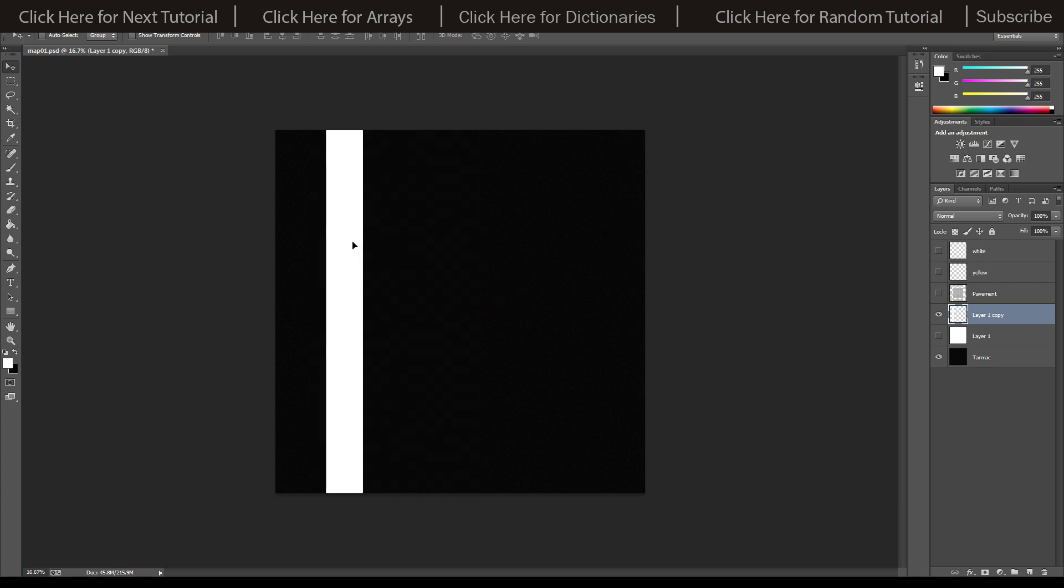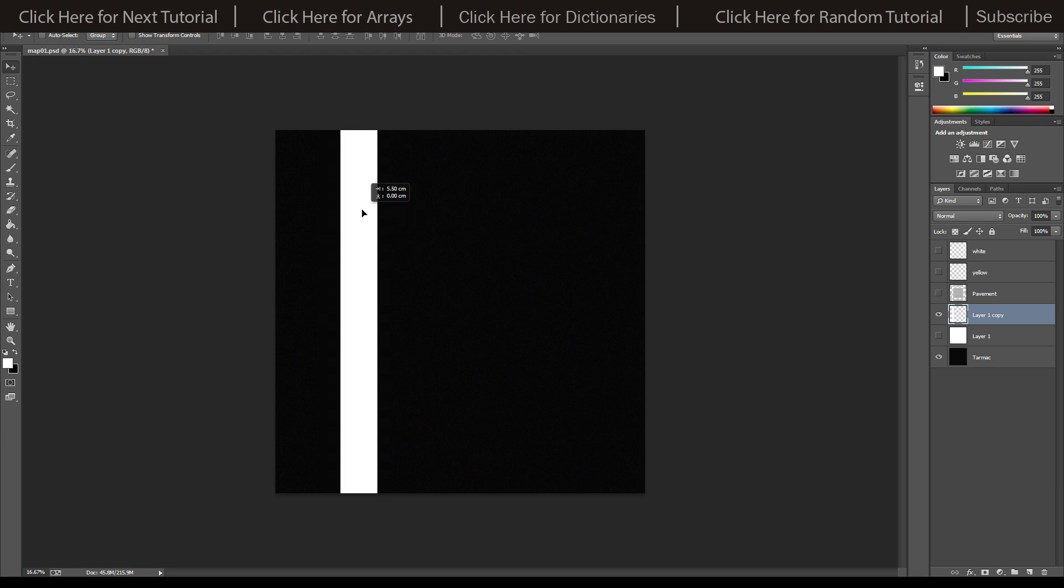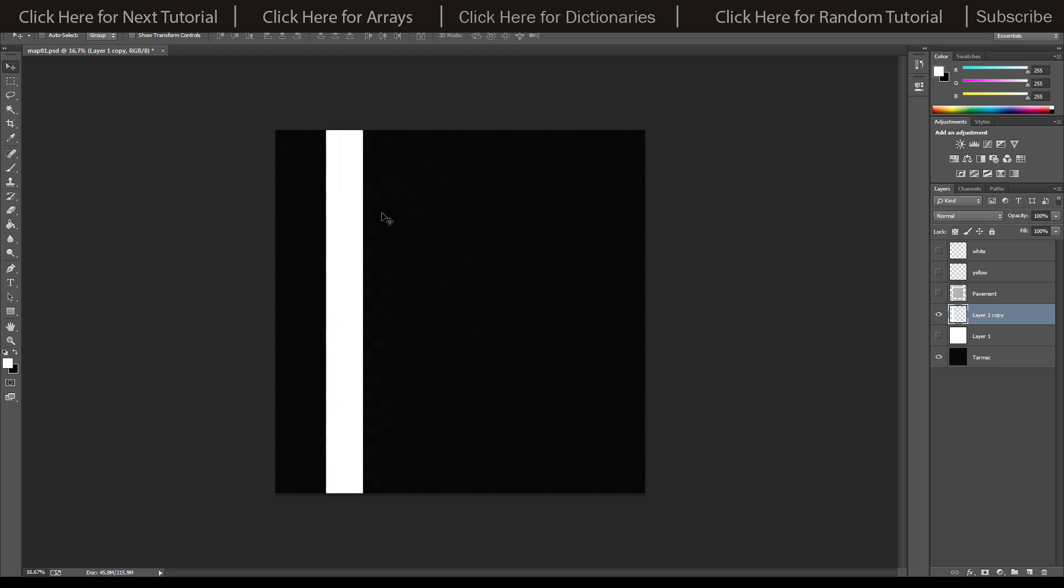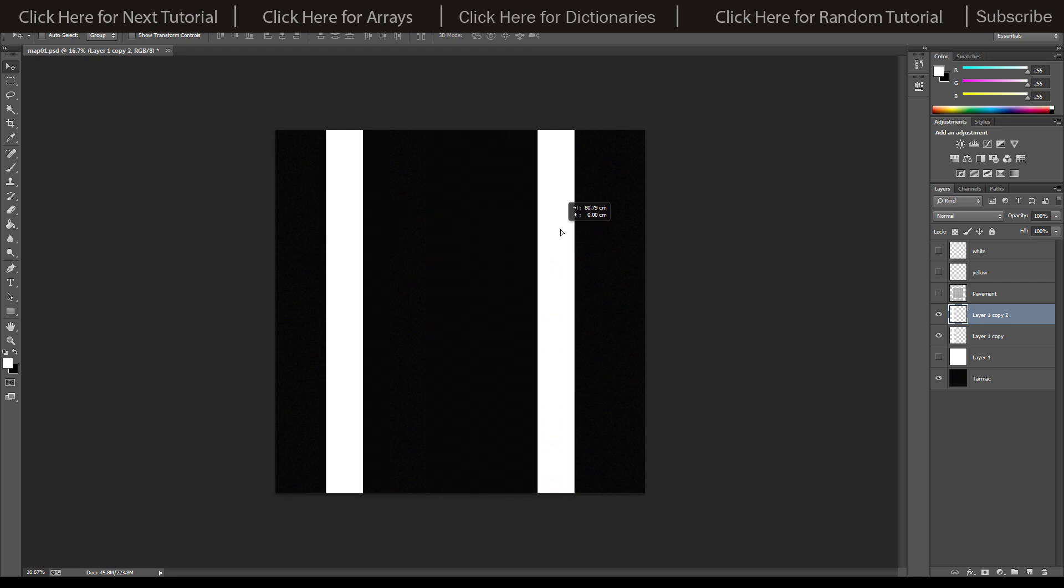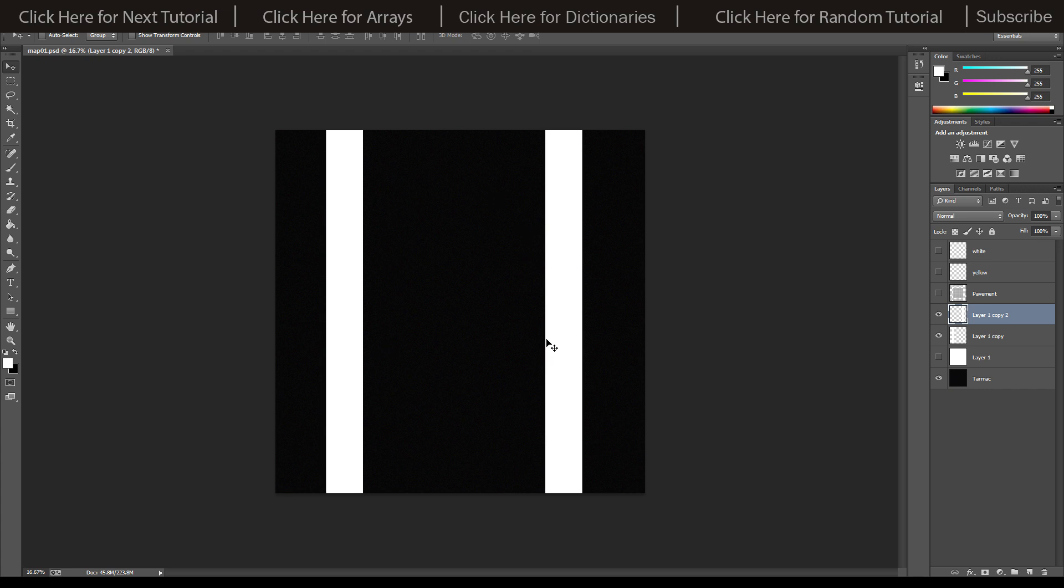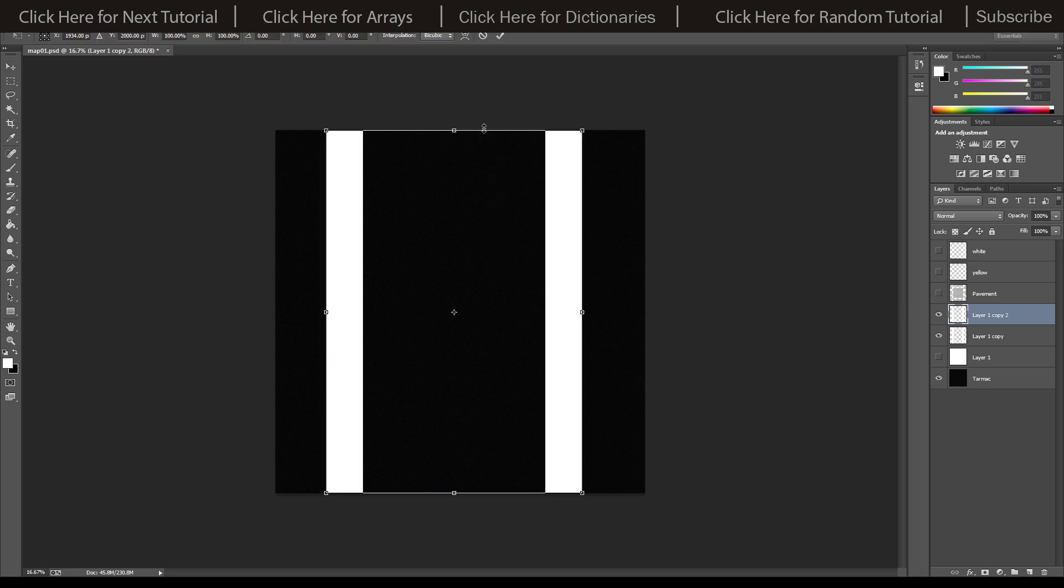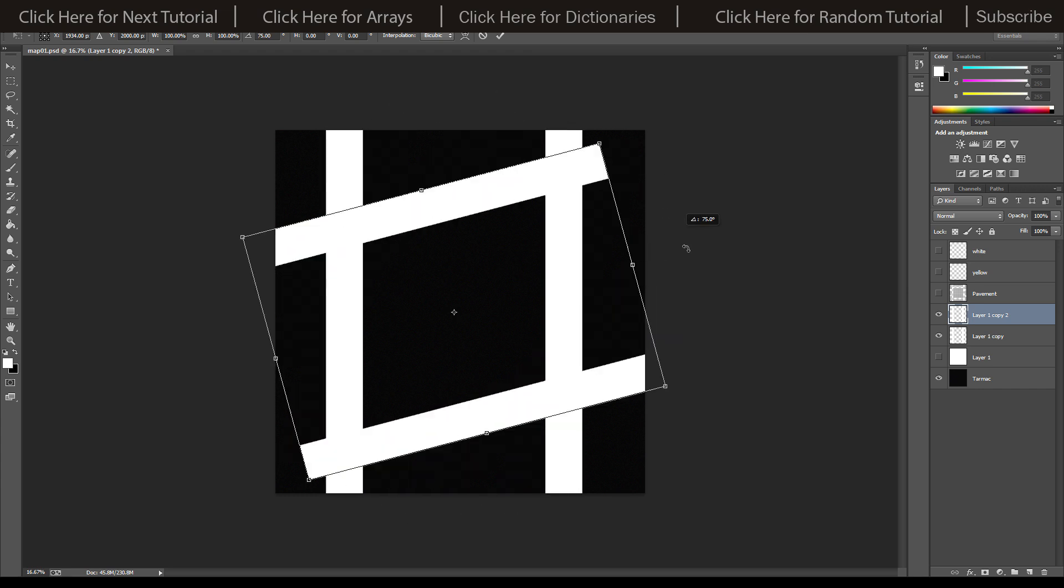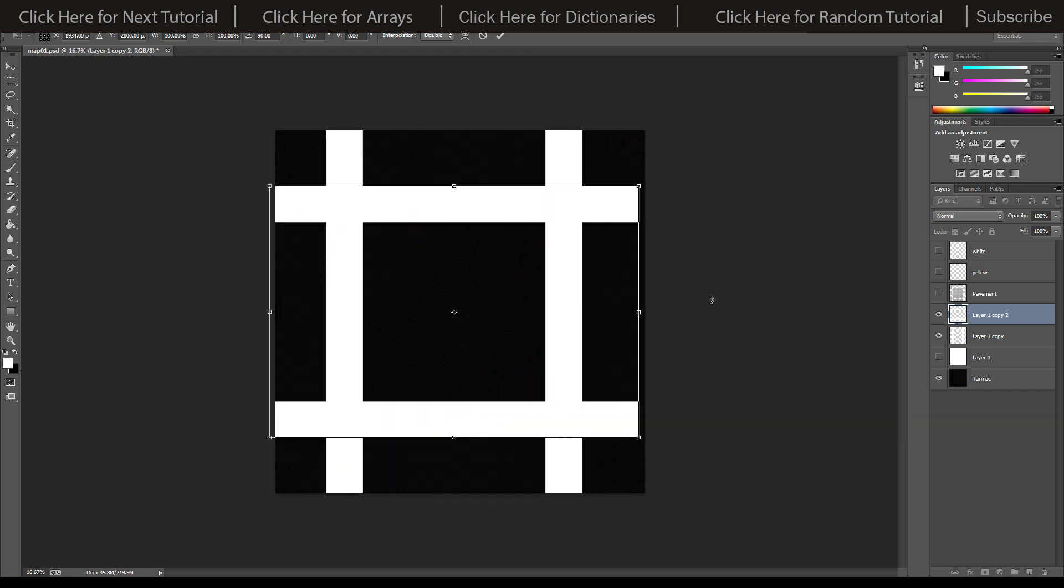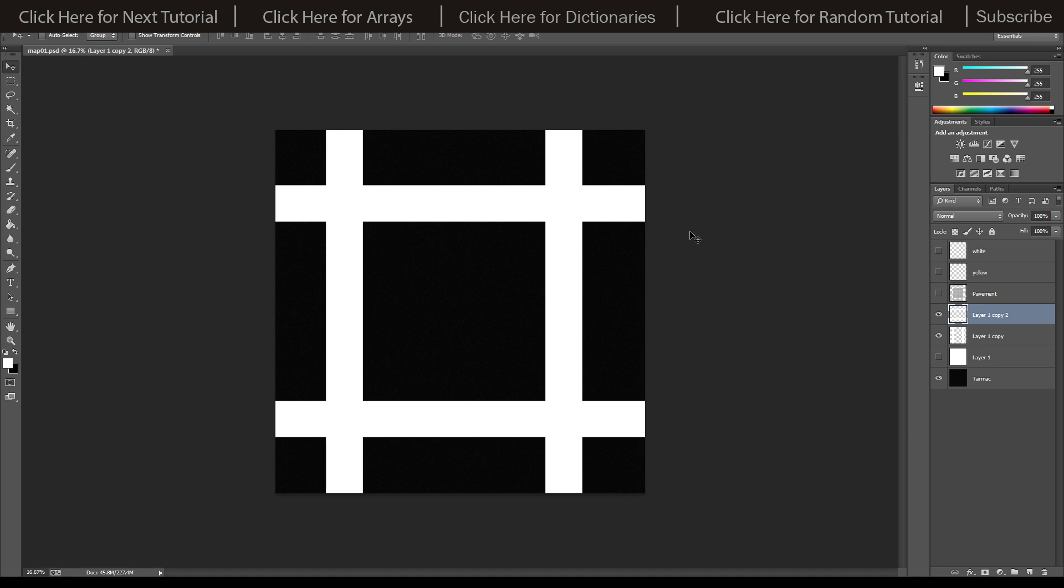If you hide the original layer, that's going to be the thickness of the road. You can place them wherever you want. We're only going to be using T junctions. You can duplicate that again by pressing Control and J. Then you can press Control and E to merge down onto the previous layer.